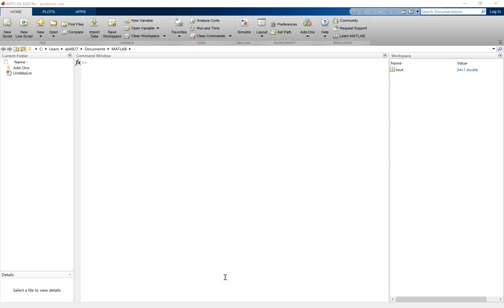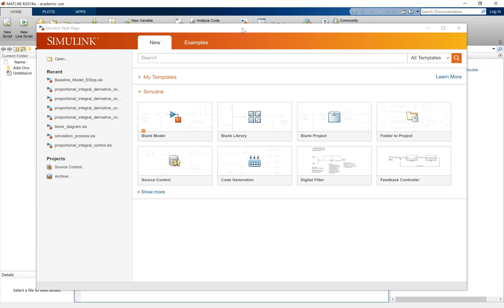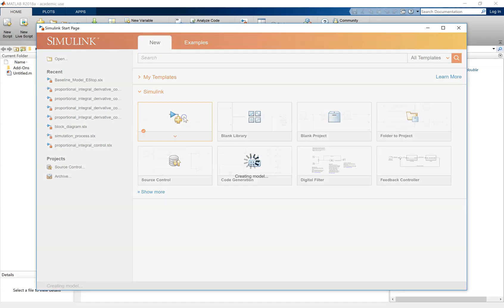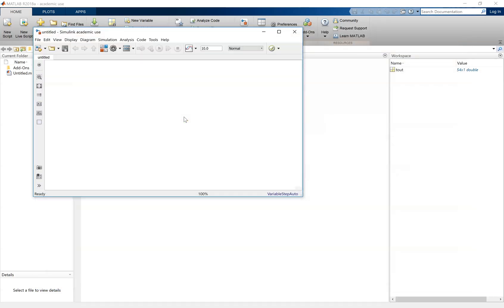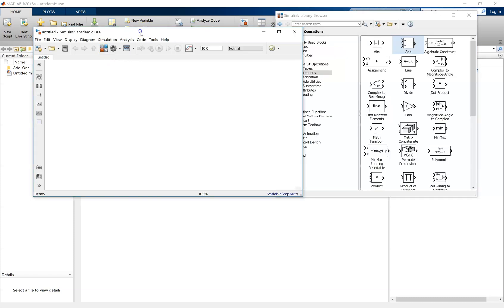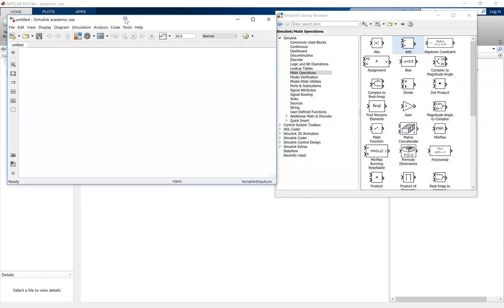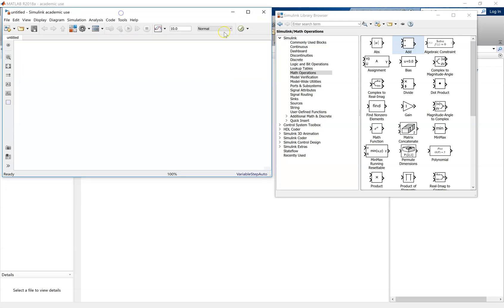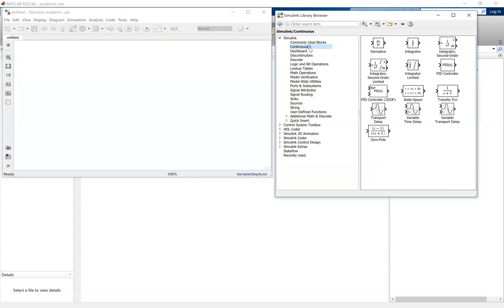The first stage is to open up the Simulink package. This will open up this toolbar. Click on blank model, and it'll open up this. Now go to library browser, and this contains all the blocks that you'll need within Simulink.